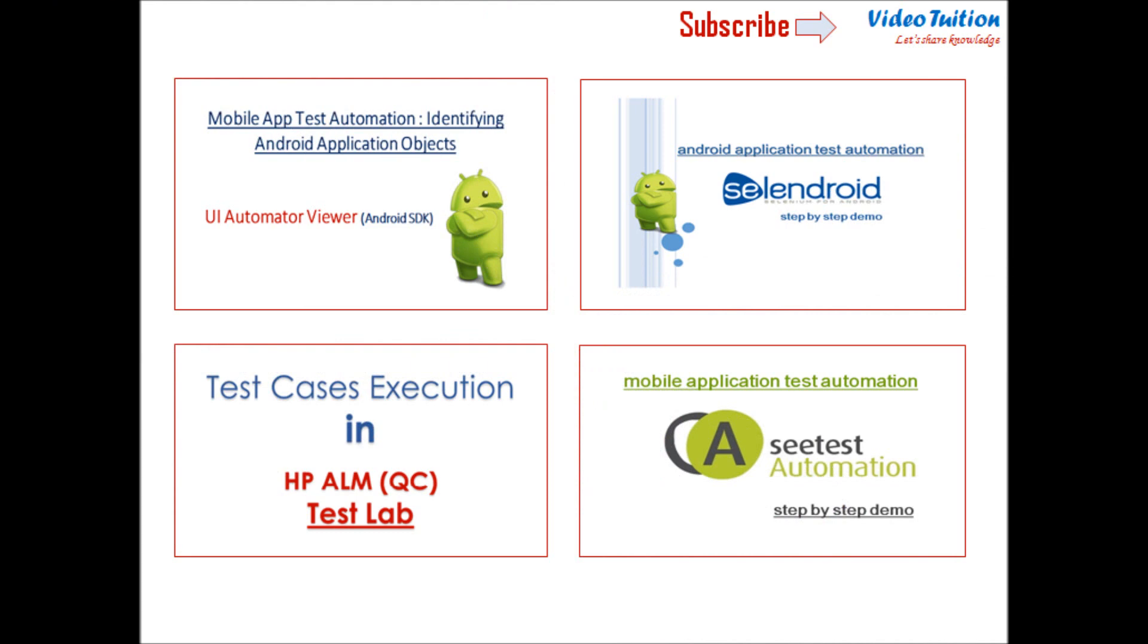I would say Renorex studio has lot of competitive features for mobile application test automation and is definitely among the best solution available in market for mobile application testing needs.